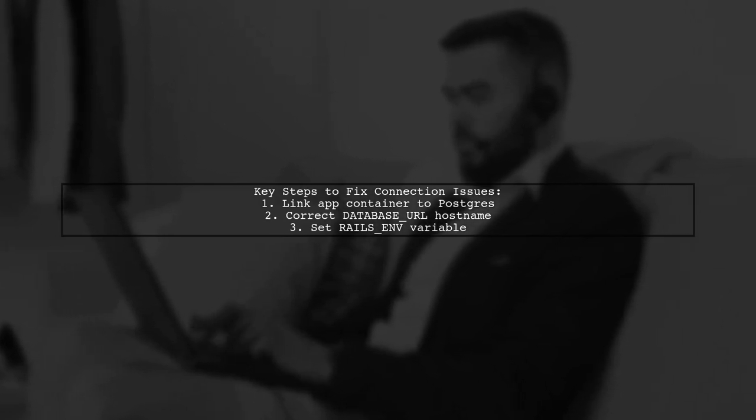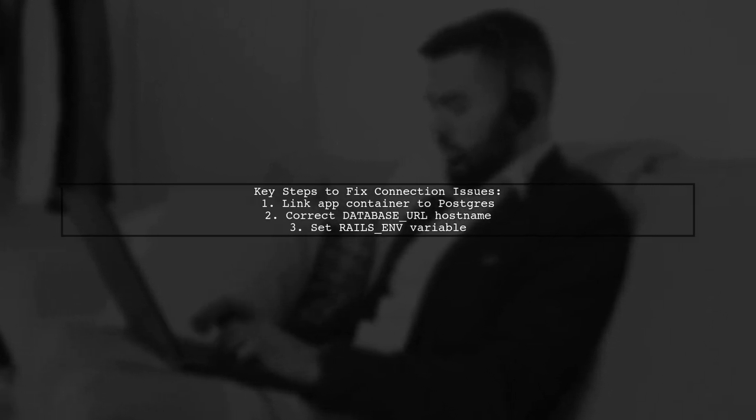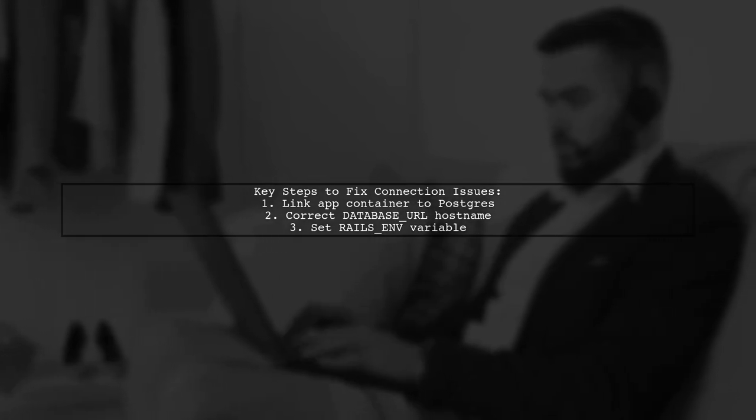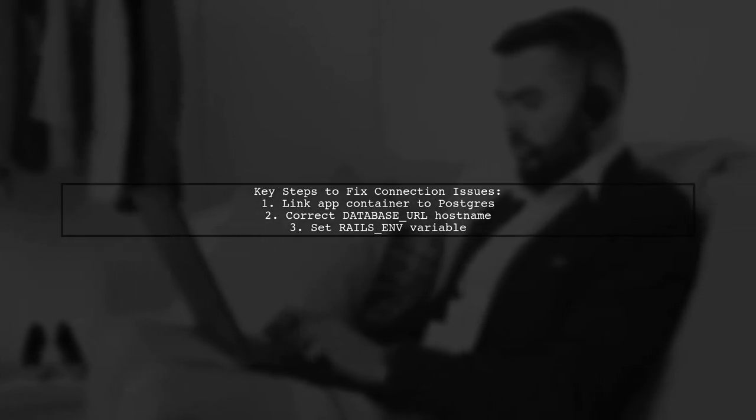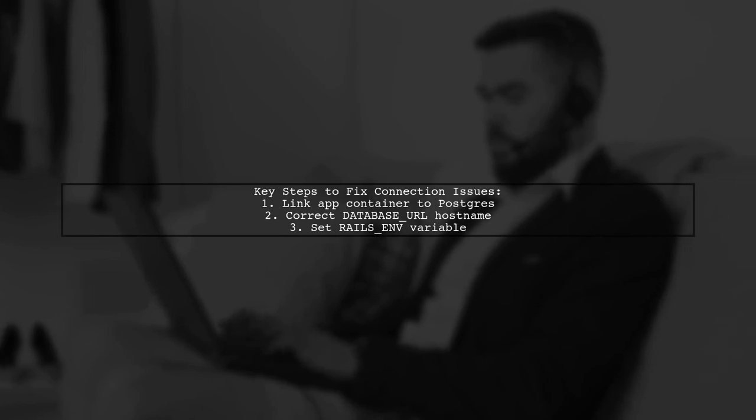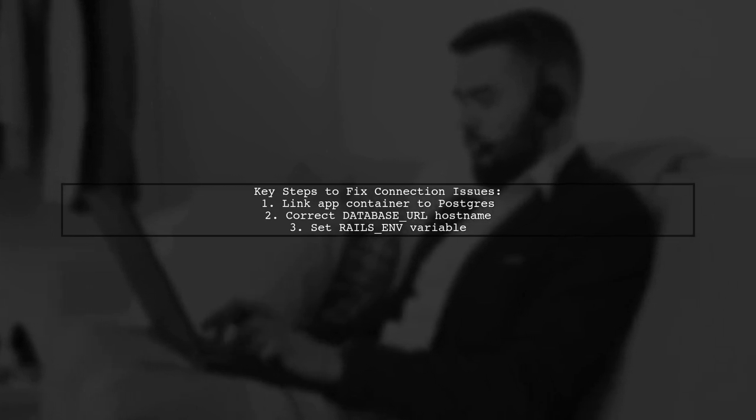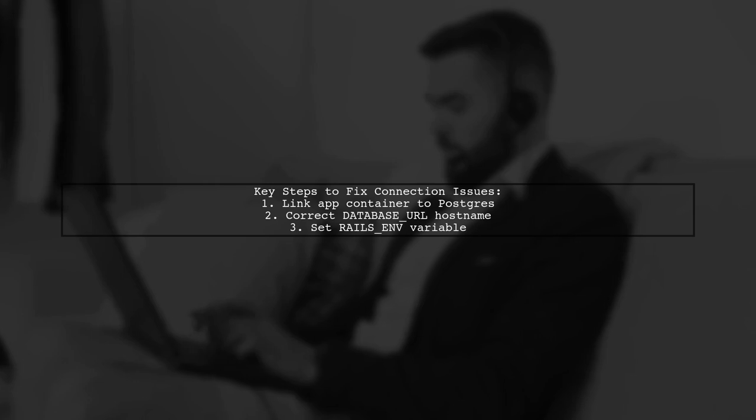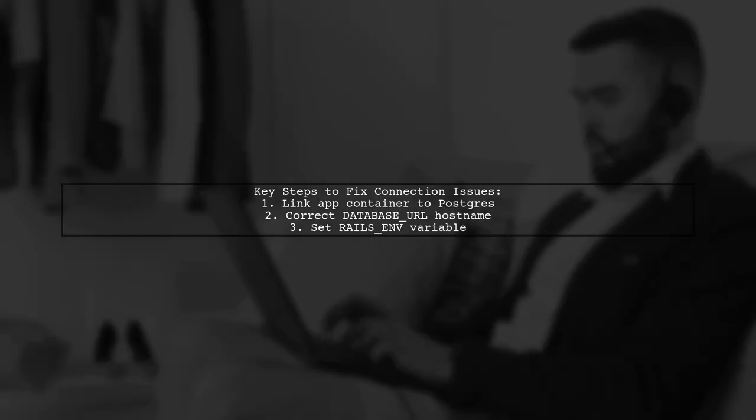First, ensure your app container is linked to the Postgres container. Second, verify that your database URL points to the correct hostname of the Postgres container. Lastly, set the Rails ENV variable explicitly in your app container.